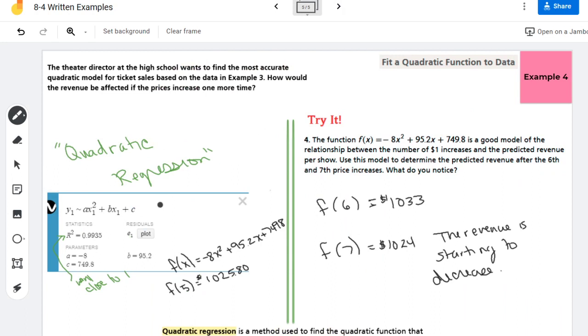There we go guys, that is how to fit a quadratic function to data, or how to do quadratic regression on Desmos. Remember you can look at Savvas to see how to do it on a TI. Until next time.